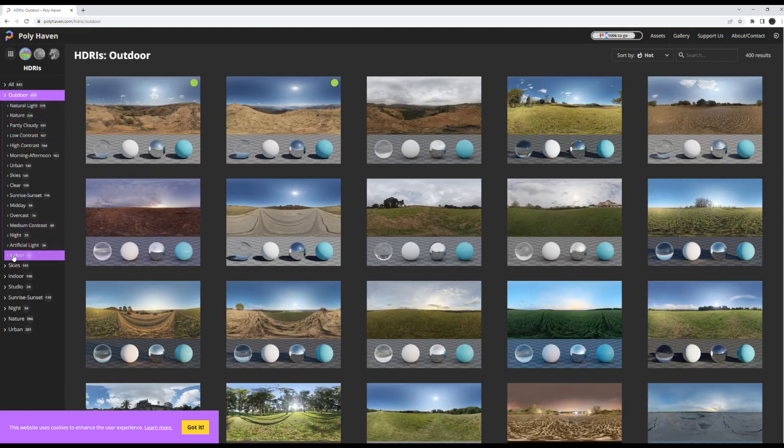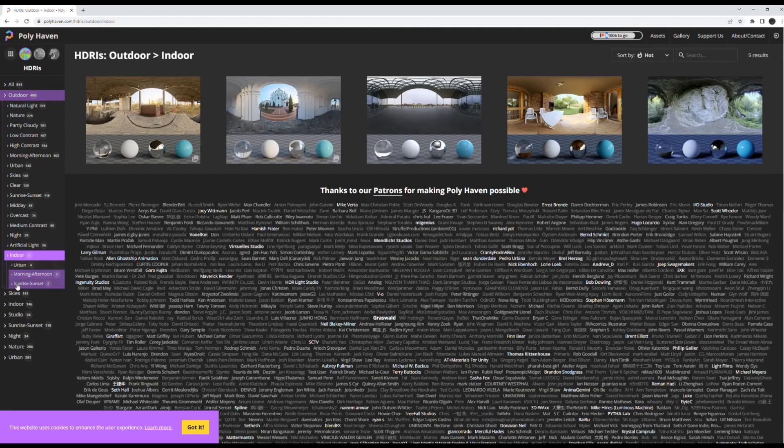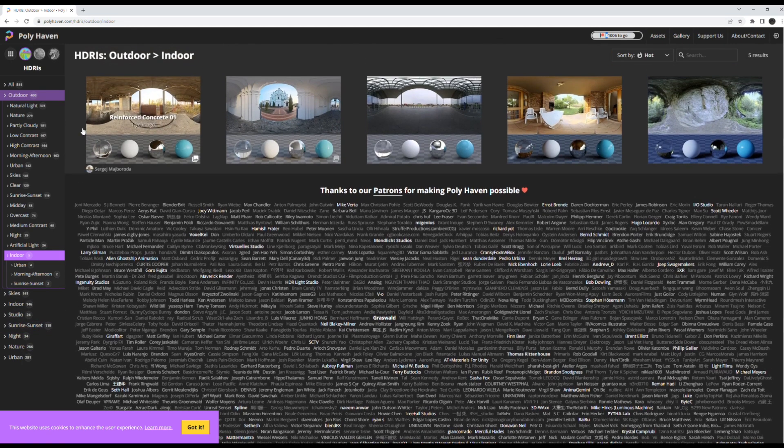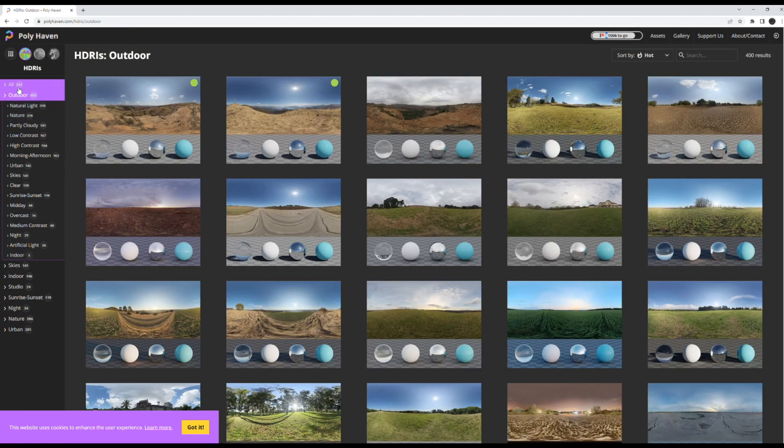They have stuff for outdoor, indoor, skies, studio, sunrise, sunset, night, etc. There's just so much to find on here.